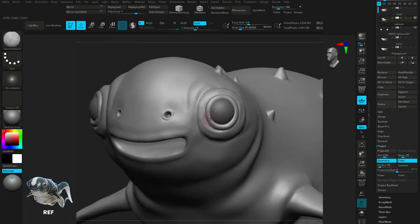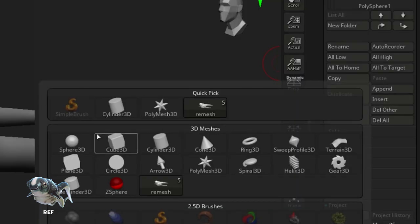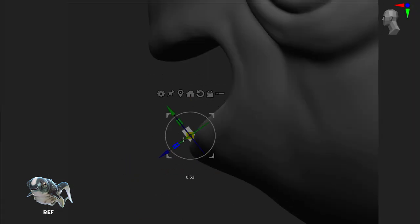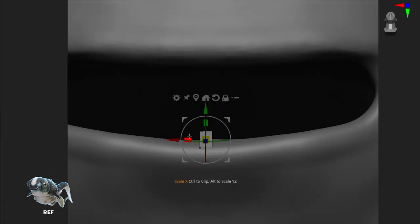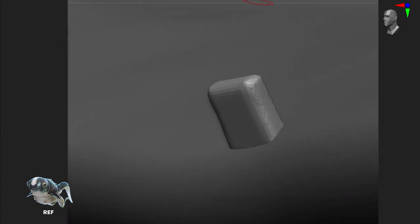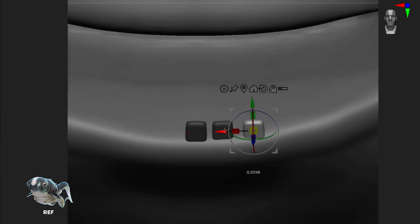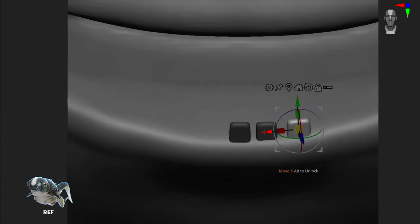He definitely needs some teeth, so we're going to append in a cube and I'm just going to position that to the rough scale and size of an individual tooth. I'm then going to duplicate this several times, positioning each one manually until we've filled out the mouth.